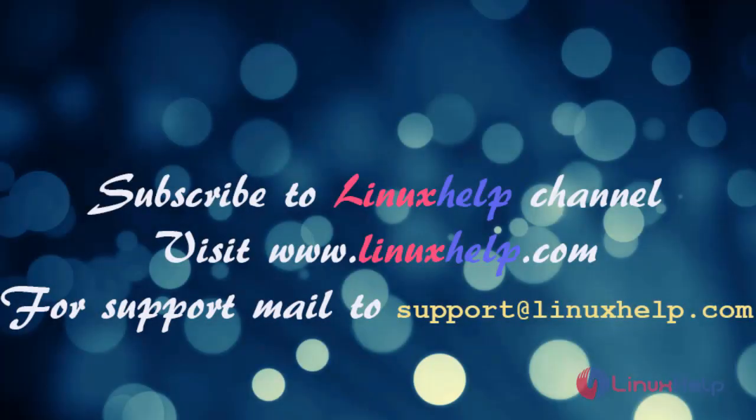Thanks for watching my video. Please subscribe to LinuxHelp channel to watch more tutorials. Visit our website www.linuxhelp.com for more queries, mail us to support@linuxhelp.com.